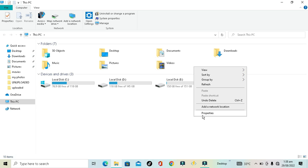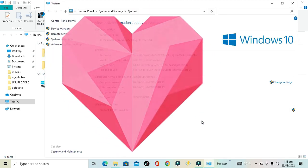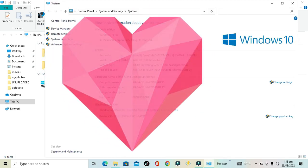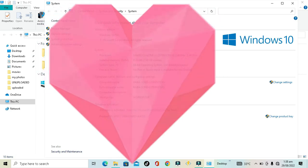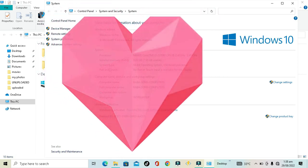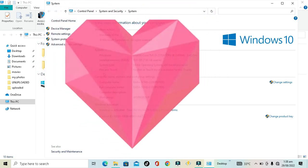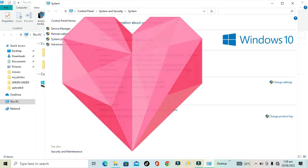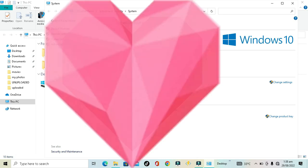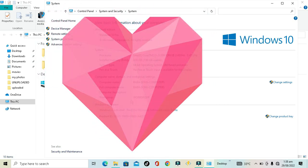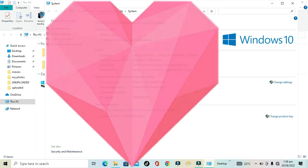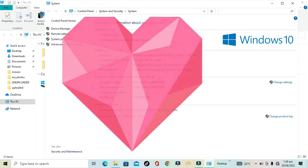From here you can check the processor, installed memory, system type, whether your screen is touchable or not, the computer name, full computer name, computer description, workgroup - everything about your device. My device has 8GB RAM, and it's showing here as a 64-bit operating system. You can check it all from here.